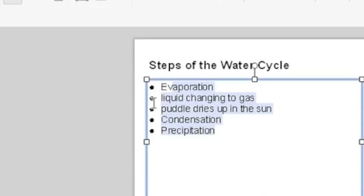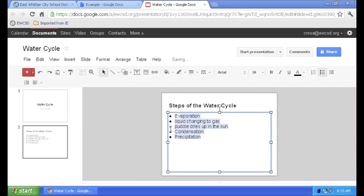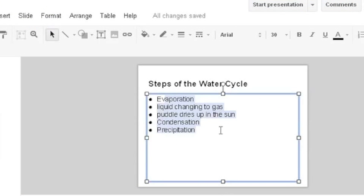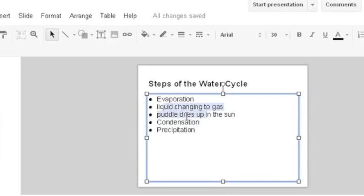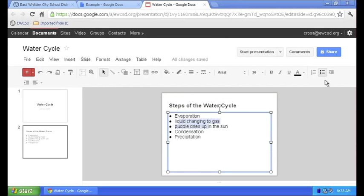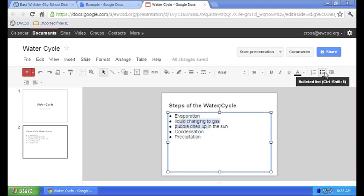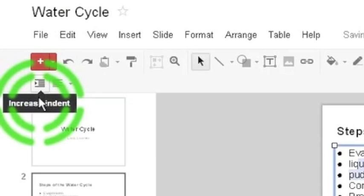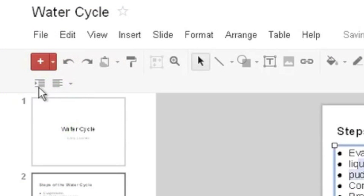I'm going to call this type of bullet the main point bullet and now I need to do something with my sub points. Now I'm going to deselect the five lines and select just the two sub point lines. Now that I have those two selected I'm going to use my formatting buttons again and I'm actually going to click on the increase indent button.